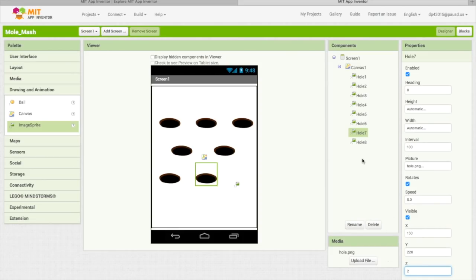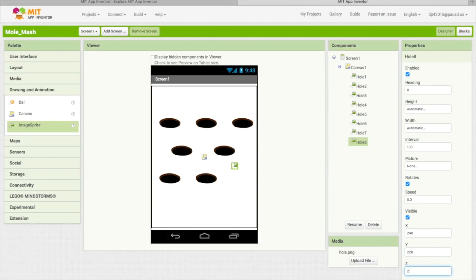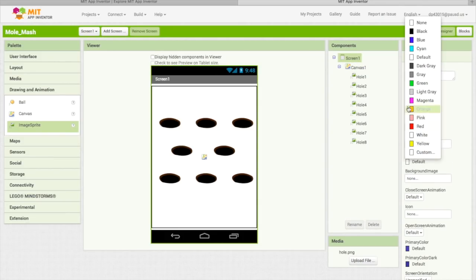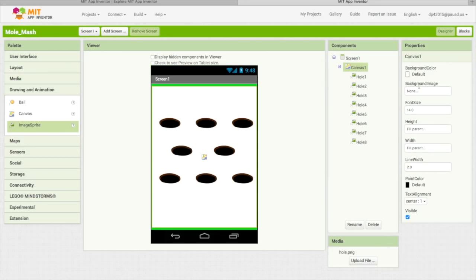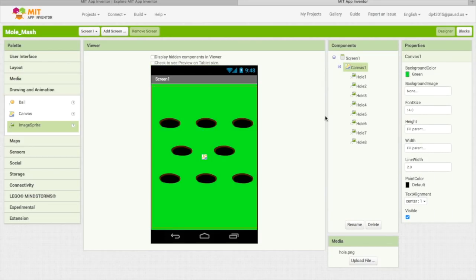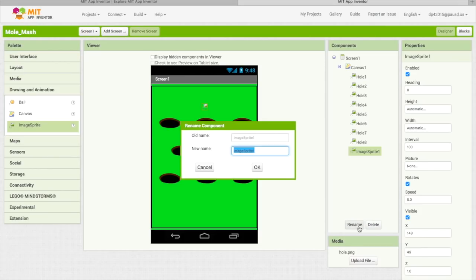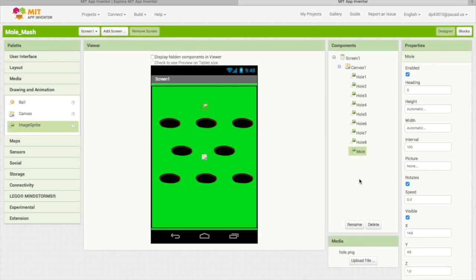Hole Eight — almost done. You'll always want to set the Z for the holes too, because Z is like 'go to front' in Scratch. So if you set it to 3, it would be in front of 2. We want to make the background color green — it still looks like Mole Mash. Then drag another image sprite and name it Mole.